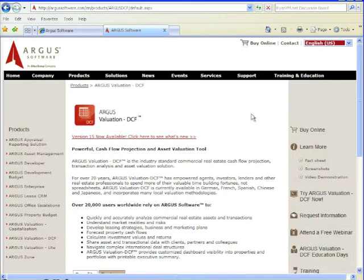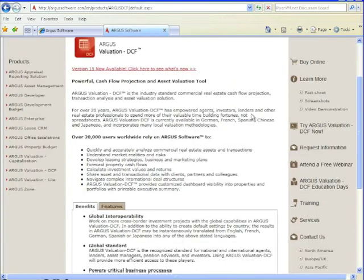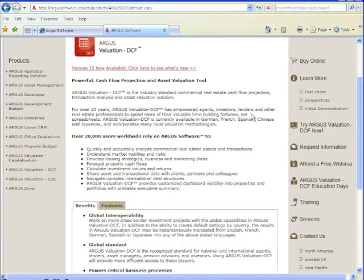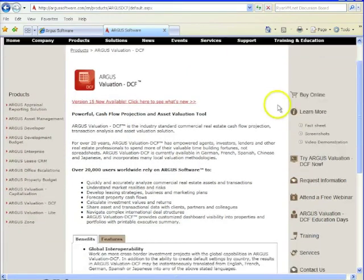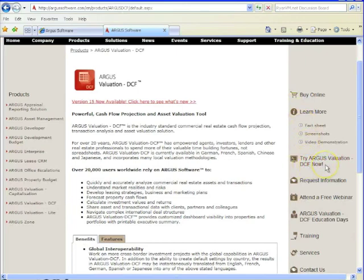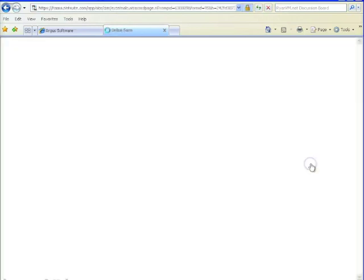It's going to take you to a product page, gives you a little bit more information about Argus. On the right hand side, you'll see a column and there's a link here that says try Argus Valuation DCF now. So why don't you click on that.